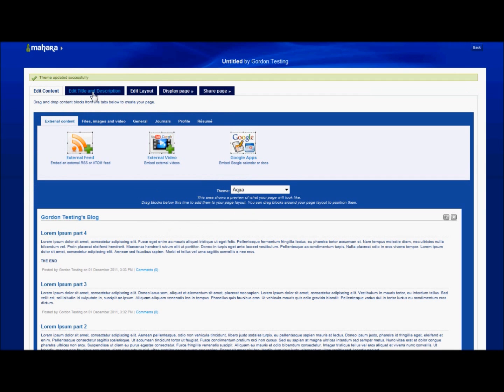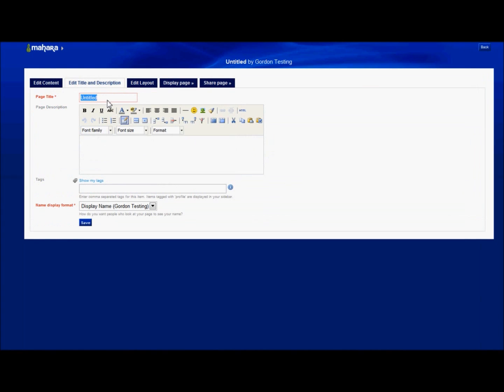The final thing that I need to do before sharing it is to give it a proper name. Its default is untitled, but I want to make it something a bit more obvious. So in this case I've called it Gordon's RPG demo. And I click save.